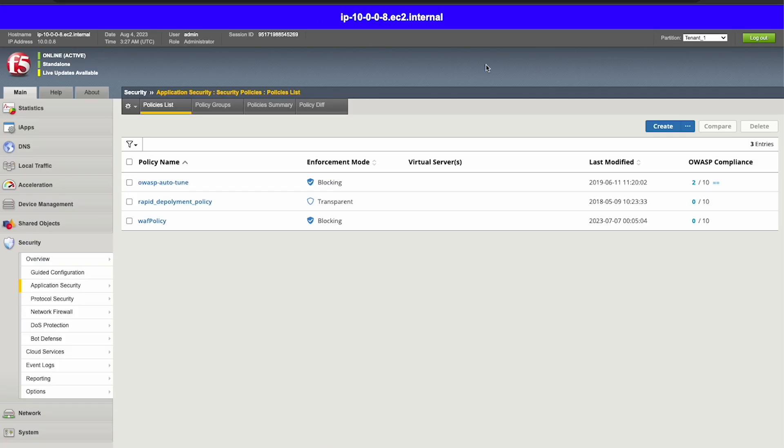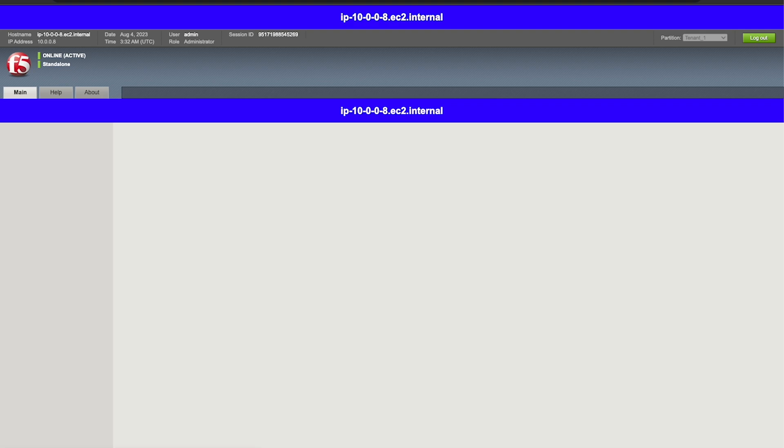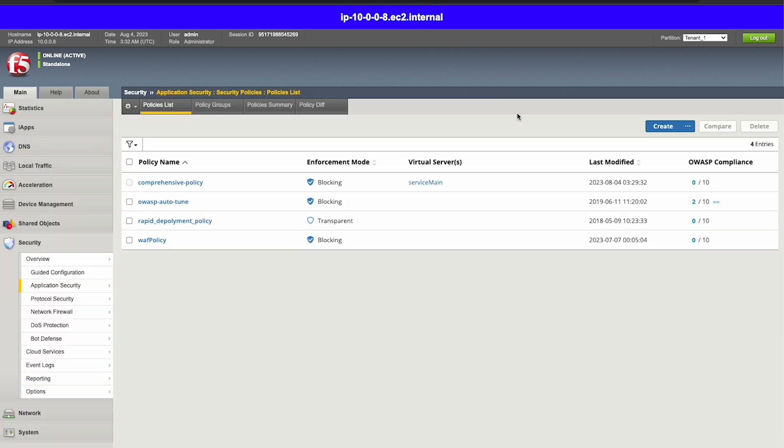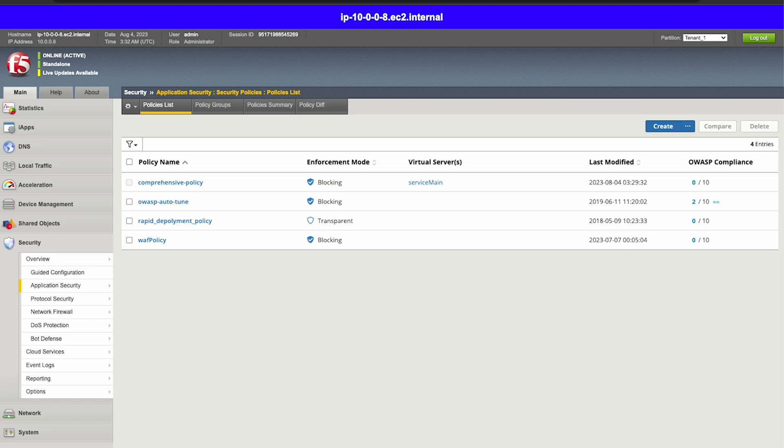And lastly, if we head over to our BigIP and refresh the UI, we can see that our comprehensive policy is deployed and attached to our target virtual server. And as you can see, the policy supervisor tool greatly enhances your ability to easily manage security policies at scale.